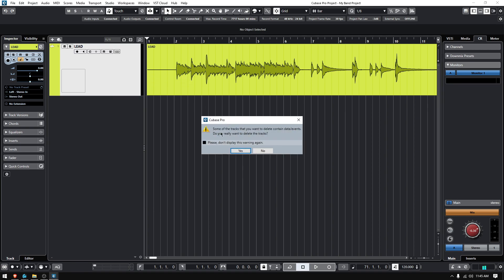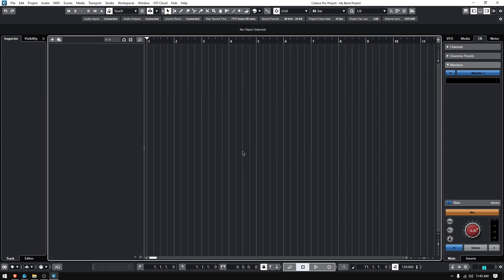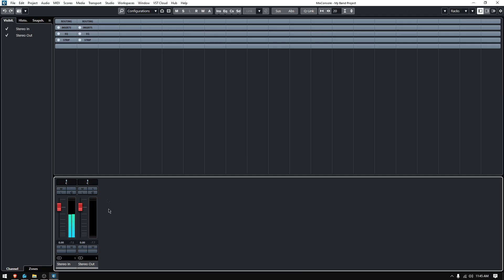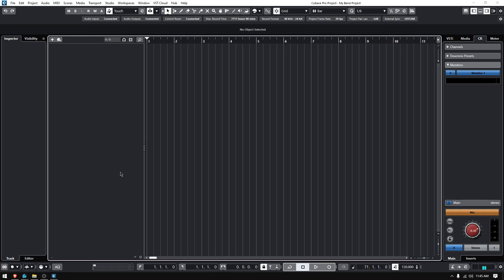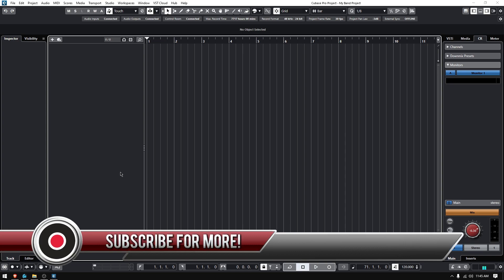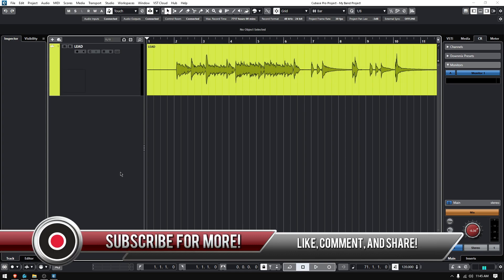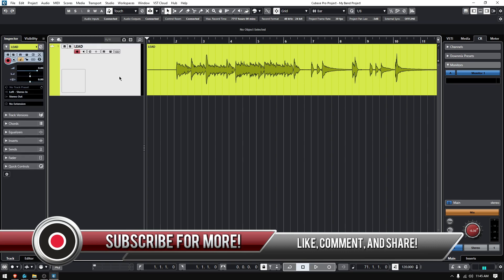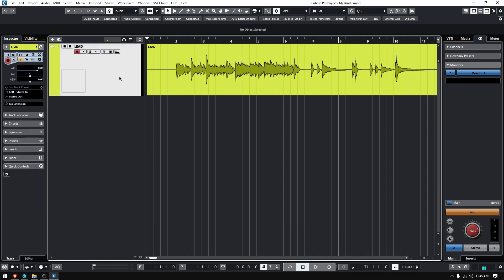When you do that, it's going to ask you: some of the tracks that you want to delete contain data or events, do you really want to delete these tracks? Yes. Boom, it's gone. The track is not there anymore. If I go to my mix console, it's not there either. At that point, you have deleted the track. You can always undo, but in general, when you delete it, you want to see that as a permanent thing. If you definitely do not want the track and you're not going to use it again, just go ahead and delete it.